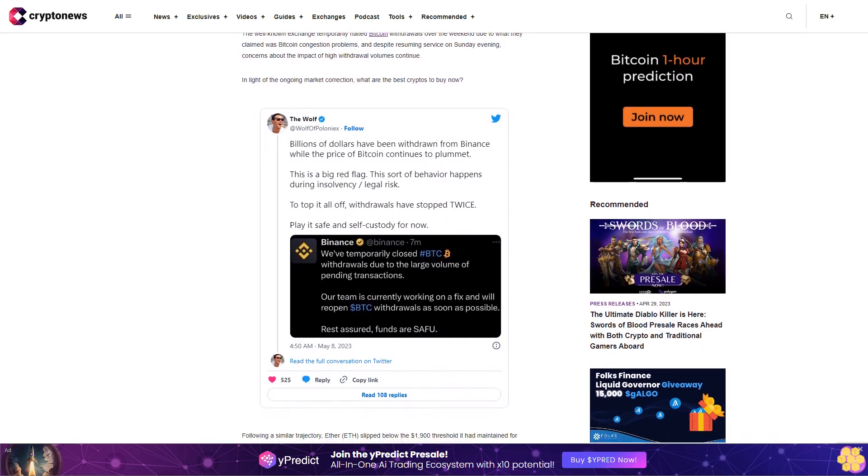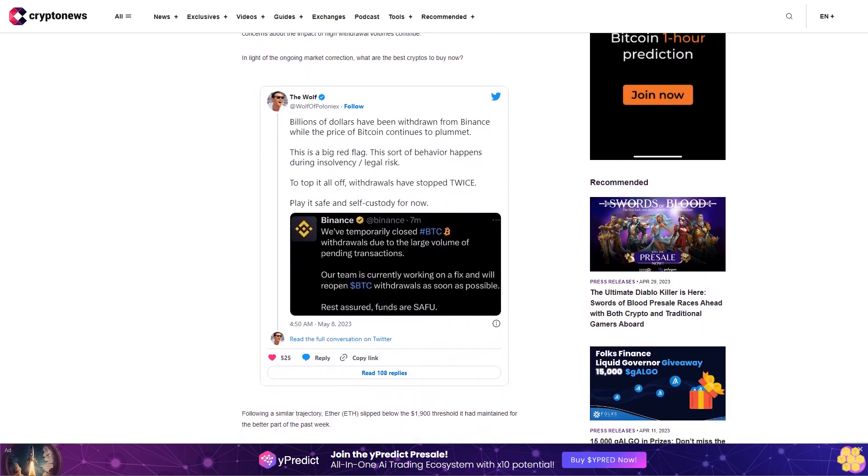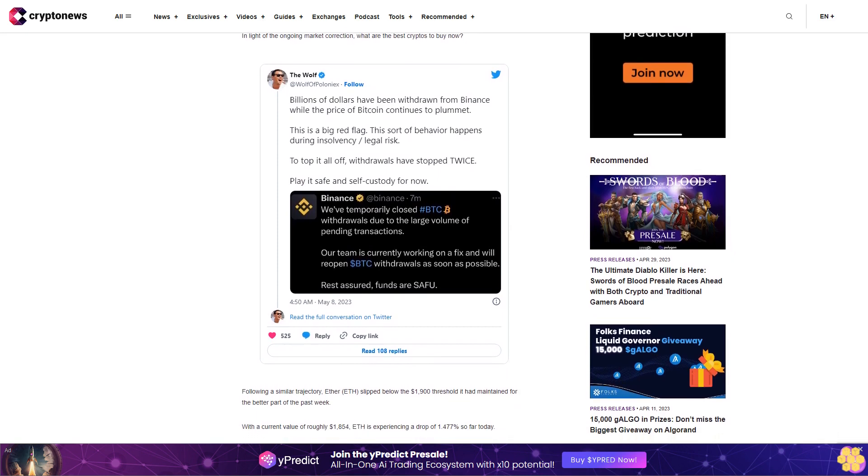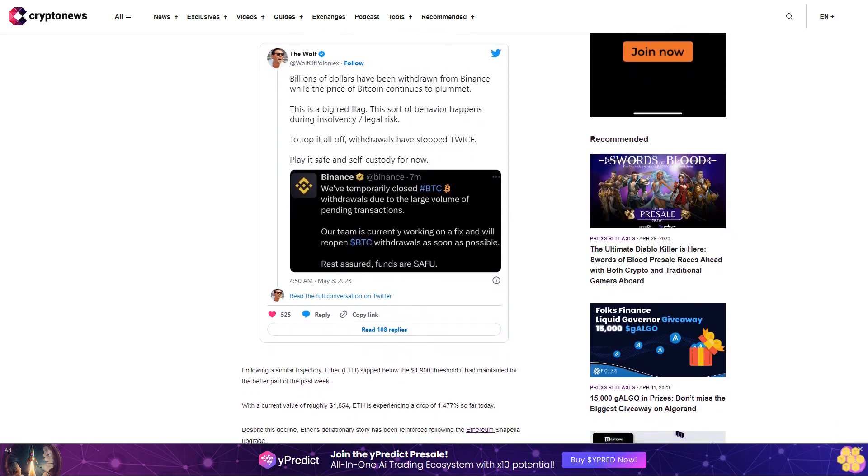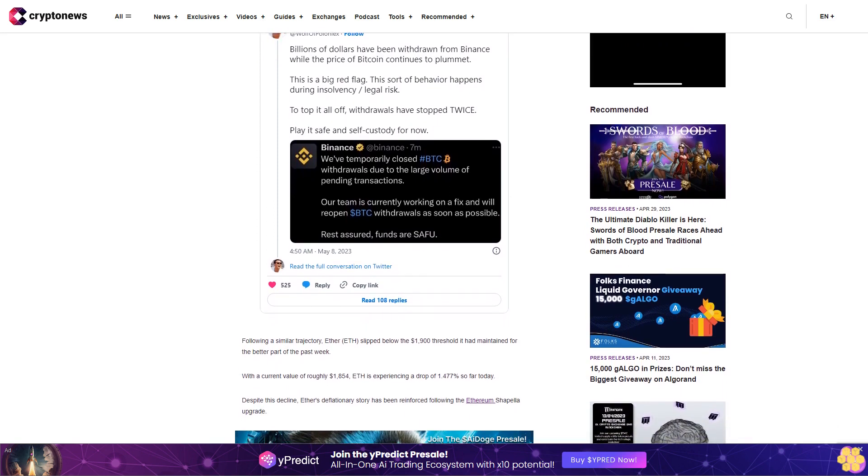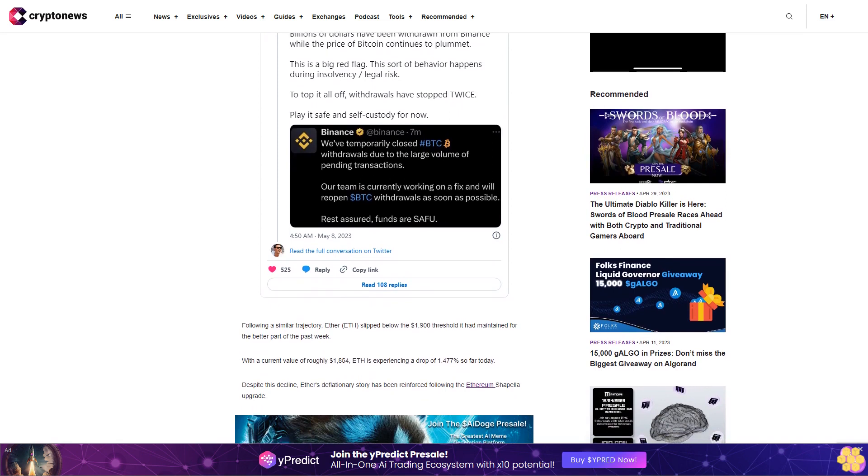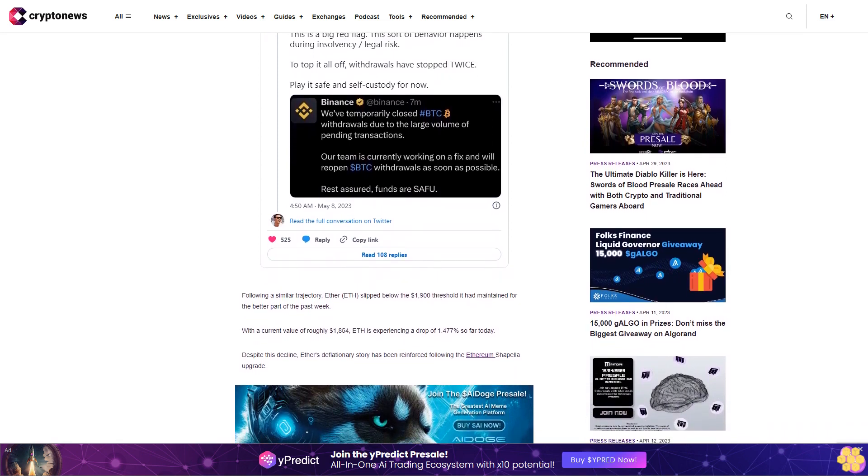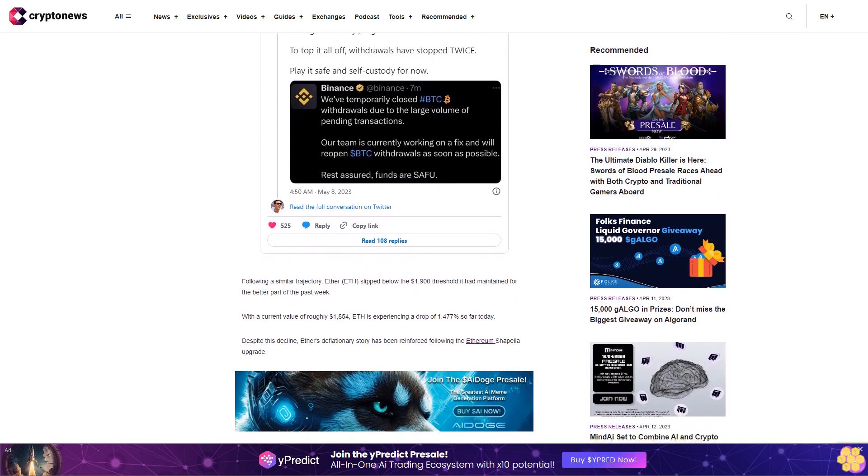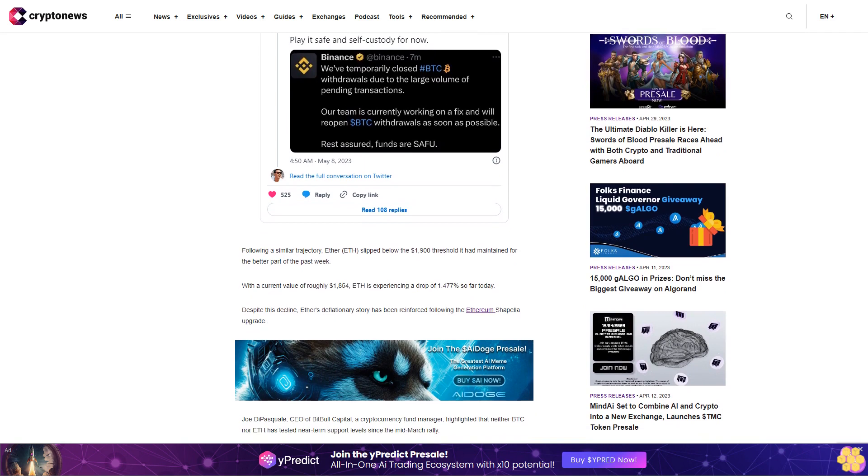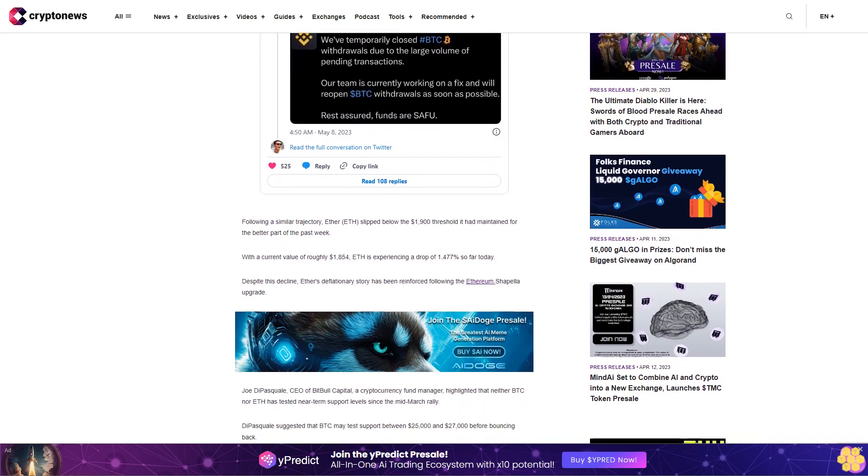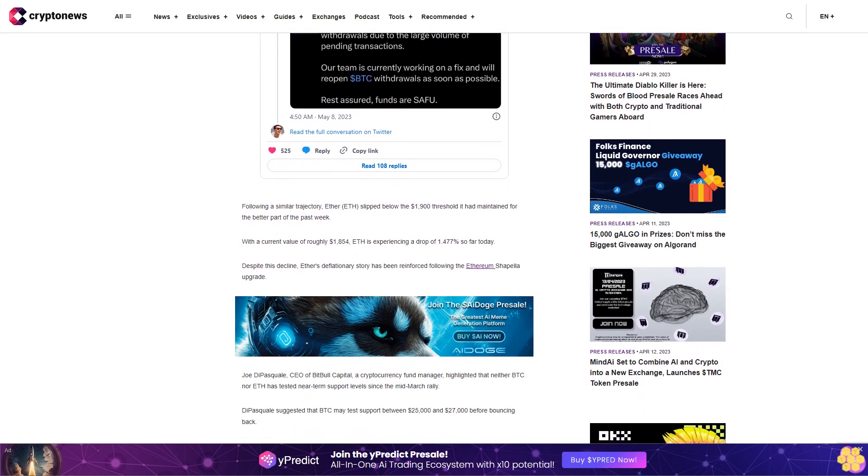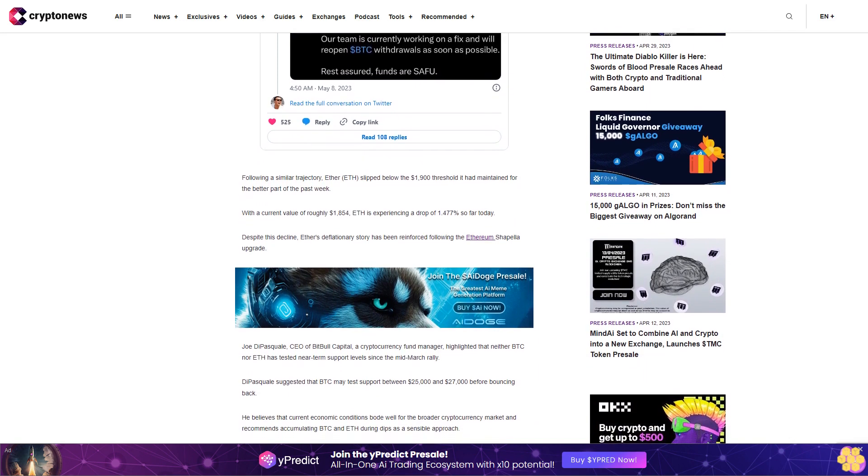Despite this decline, Ether's deflationary story has been reinforced following the Ethereum Shapella upgrade. Joe DiPasquale, CEO of BitBull Capital, a cryptocurrency fund manager, highlighted that neither BTC nor ETH has tested near-term support levels since the mid-March rally. DiPasquale suggested that BTC may test support between twenty-five thousand and twenty-seven thousand dollars before bouncing back. He believes that current economic conditions bode well for the broader cryptocurrency market and recommends accumulating BTC and ETH during dips as a sensible approach.